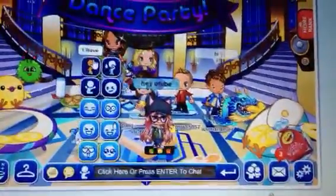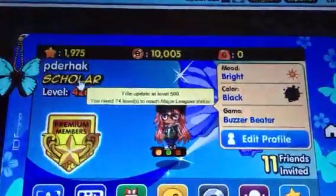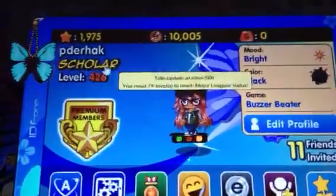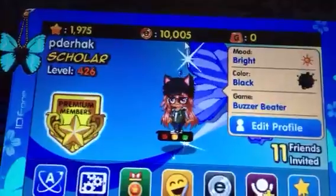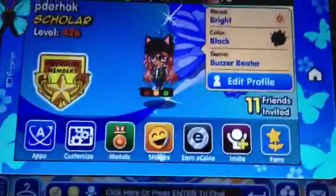Hey YouTube! So right now this video is just going to be watching me organize my stickers. I am level 426 and I'm a scholar. I have 1,975 stars, 10,005 e-coins, and zero gold. I have been a member for more than a year.